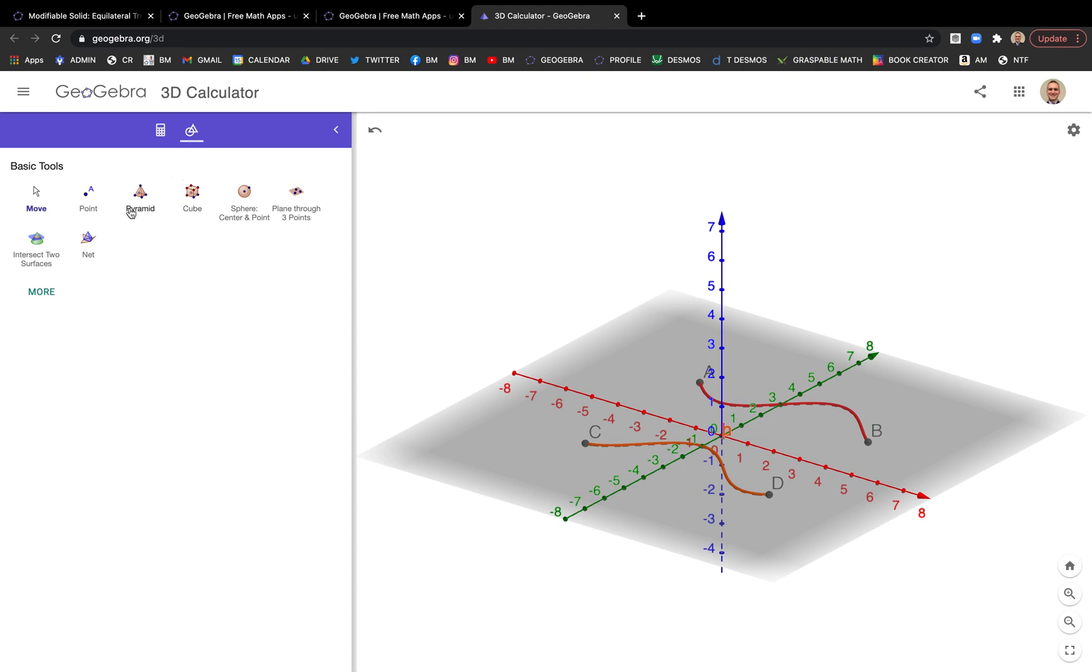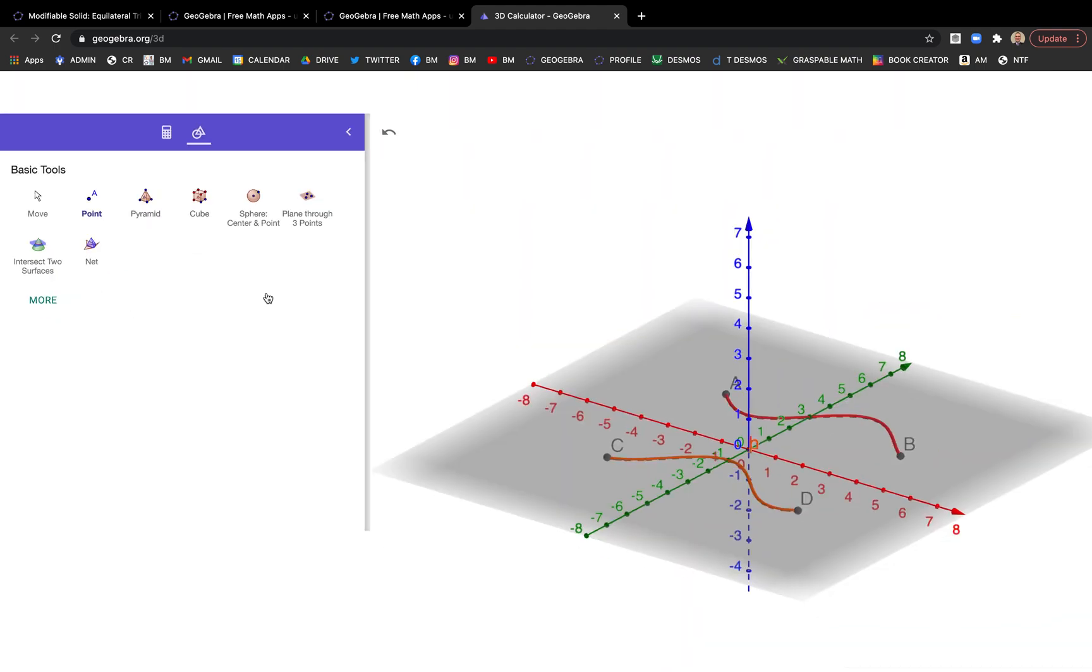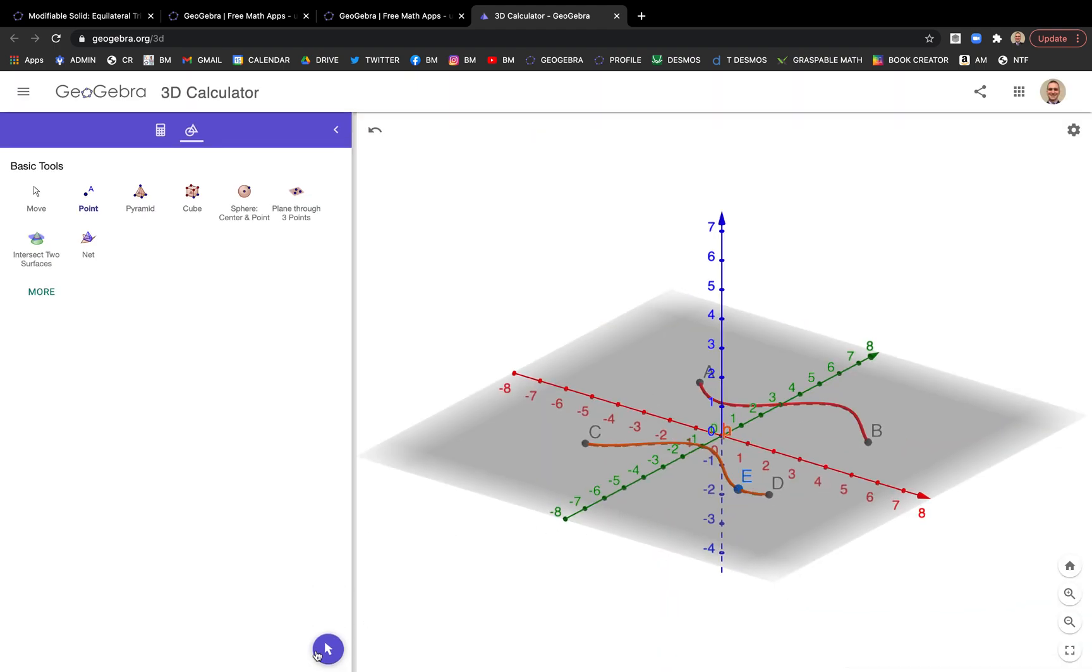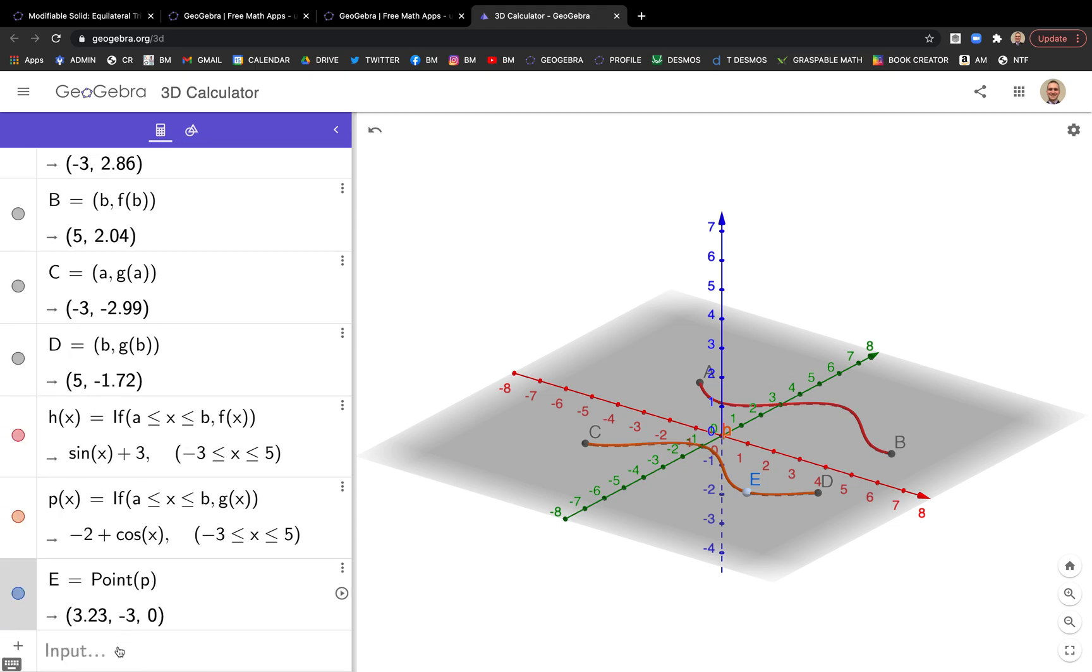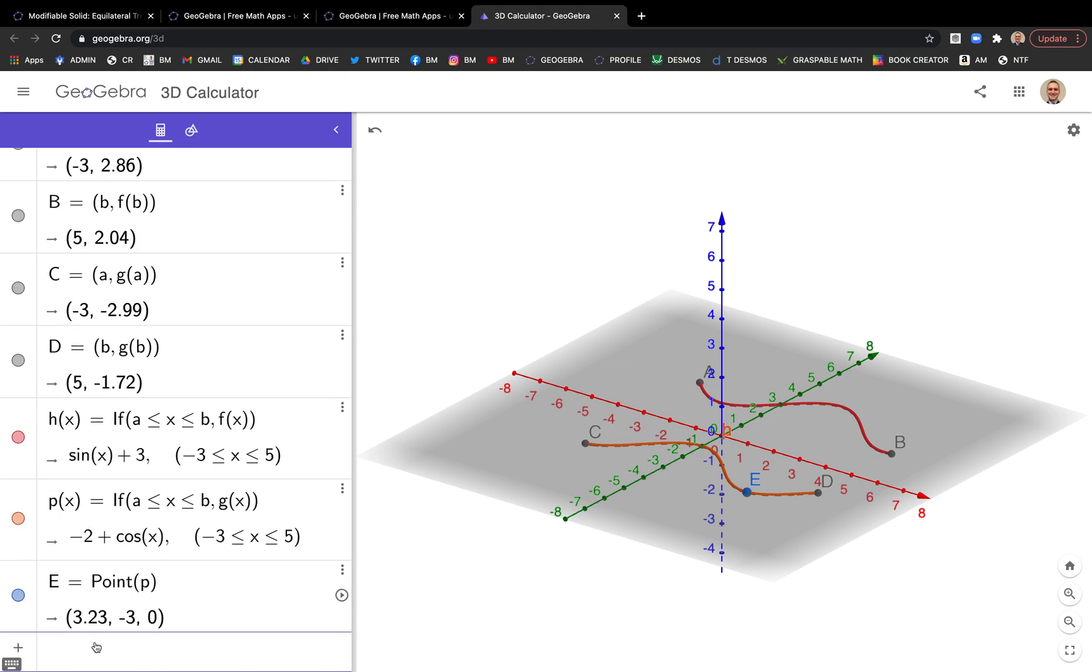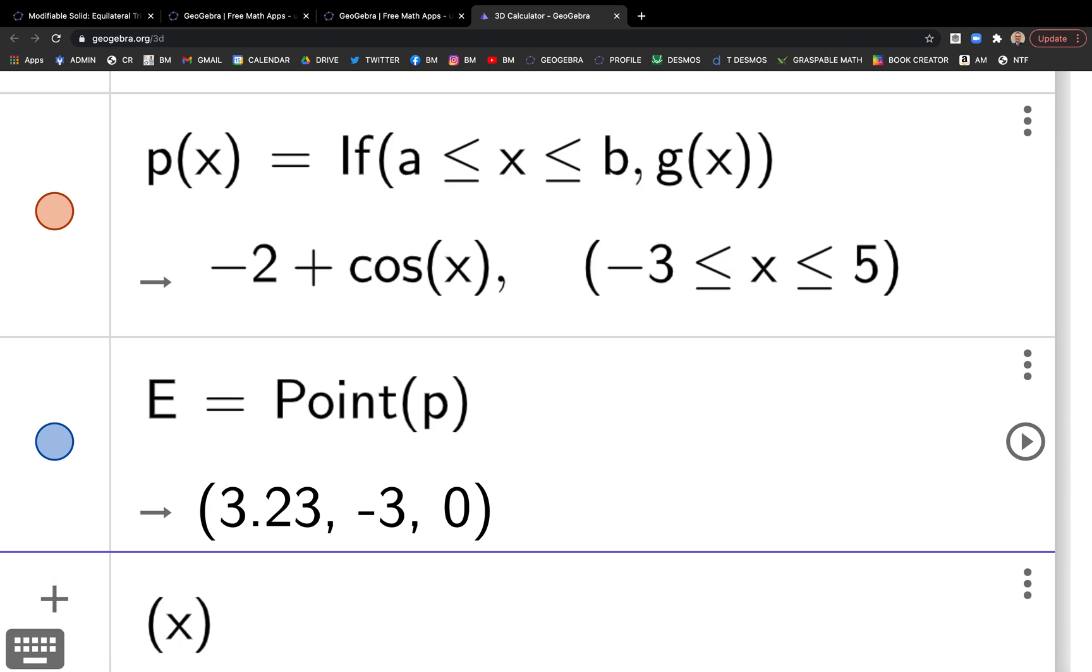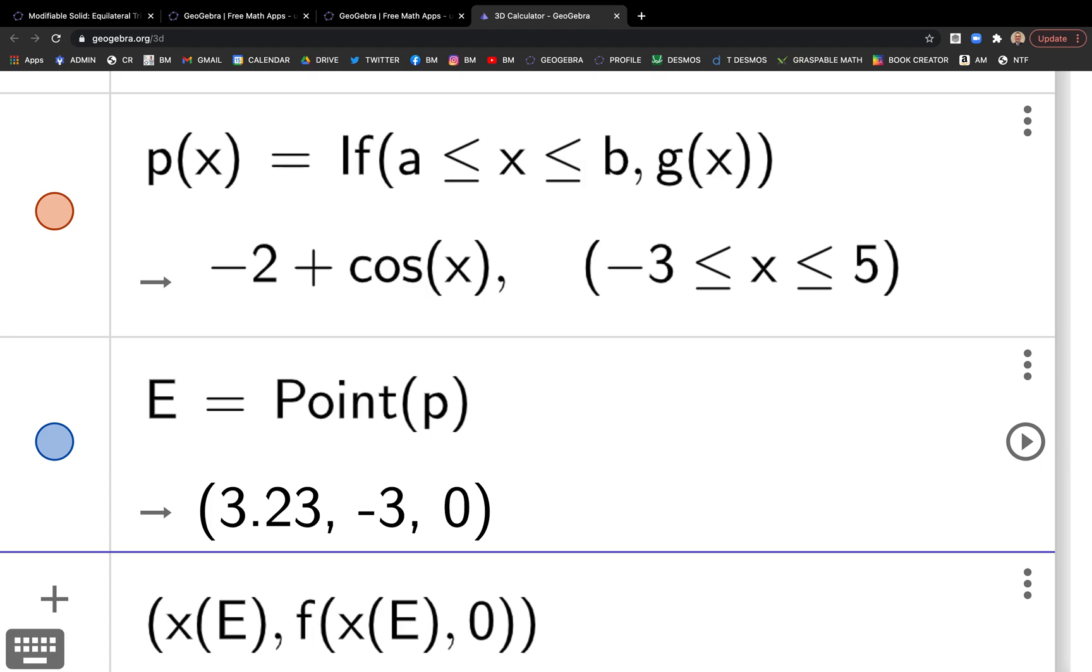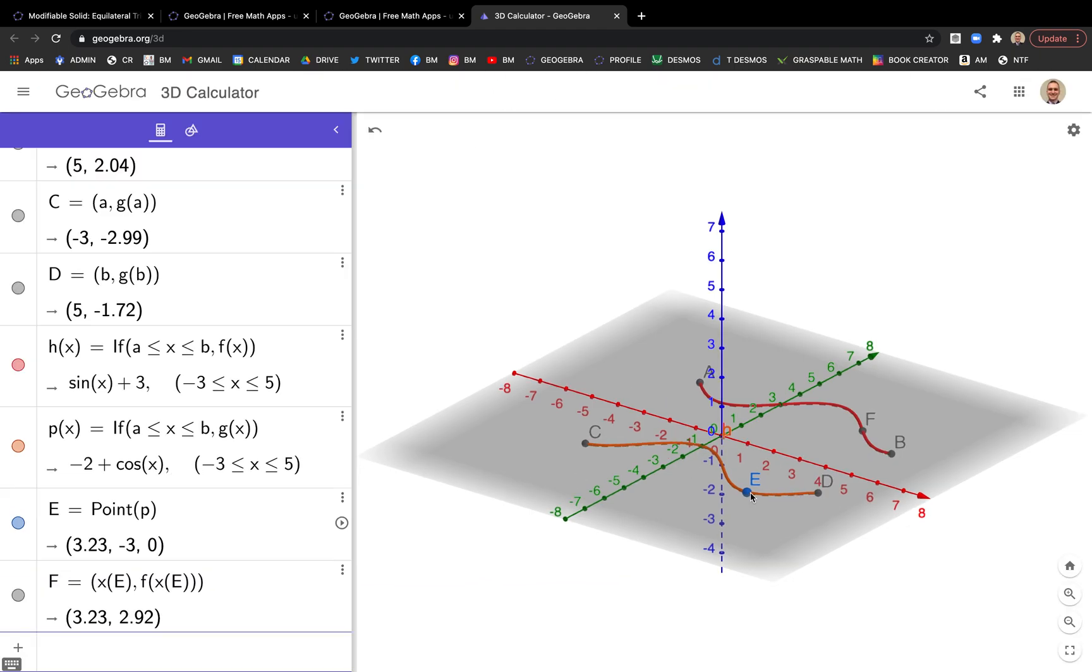Now let's go ahead and put a point on one of these graphs. Use the point tool, just click on any one. E is here. Turn off that point tool by hitting that move arrow. You can move this along the function. I want the corresponding point here with the same X coordinate. In GeoGebra, it's X of E. The X coordinate of E. The upper function was F, so F of X of E. And then the Z coordinate is zero.